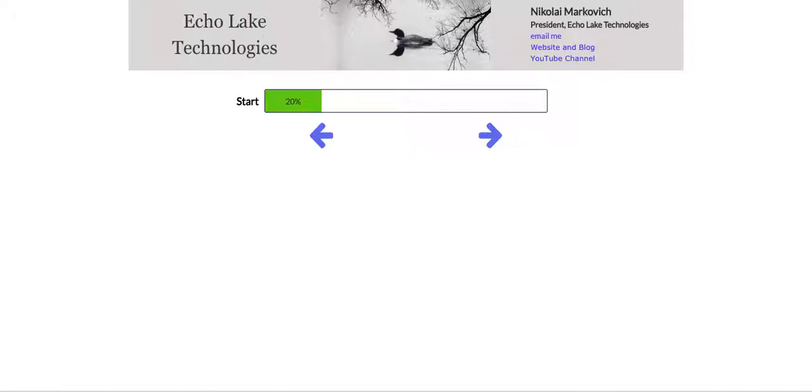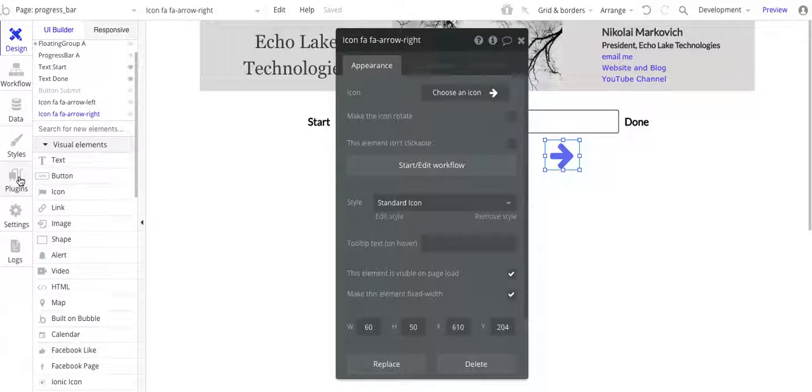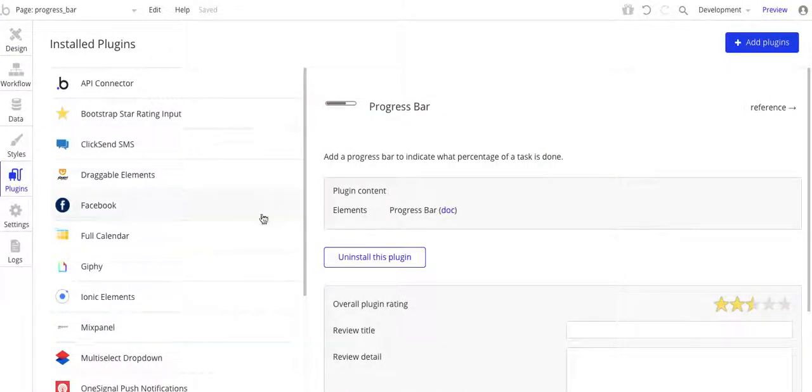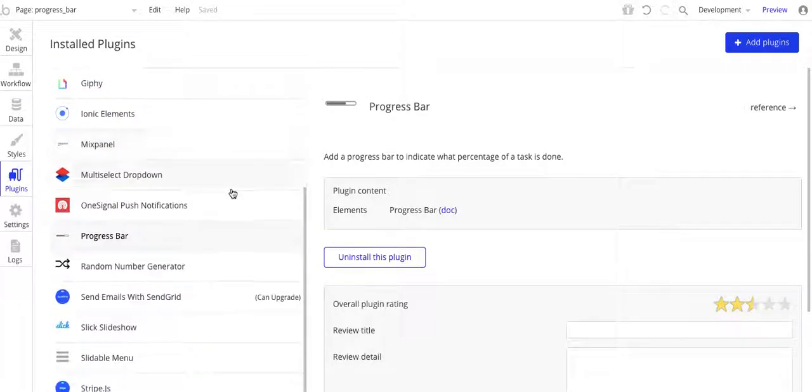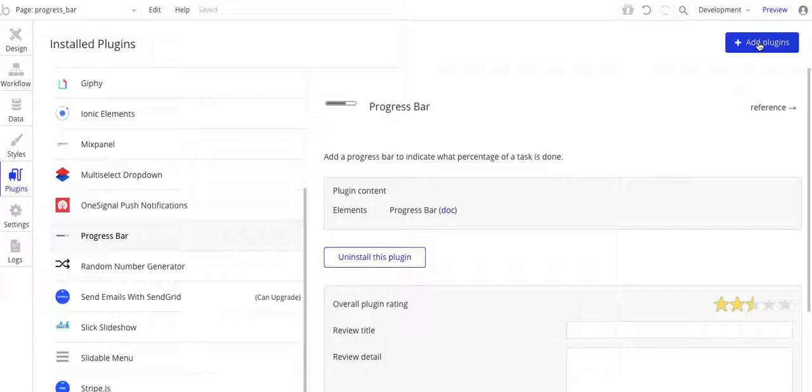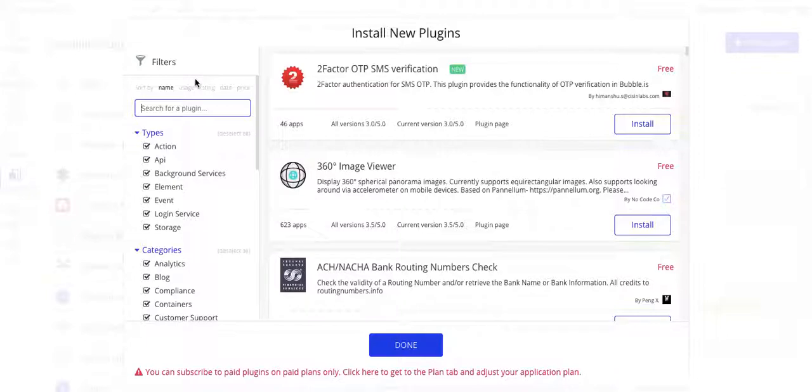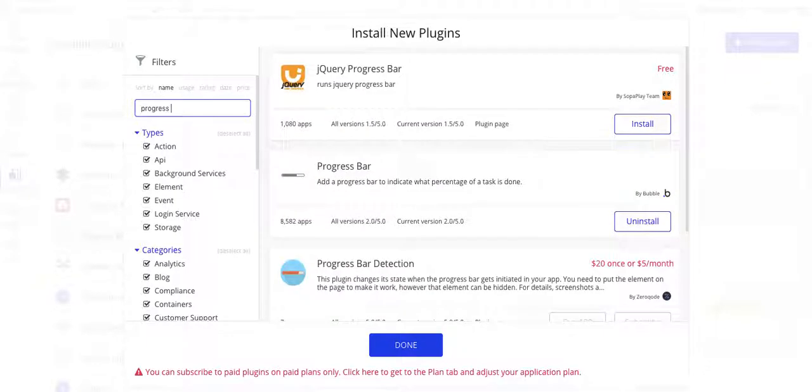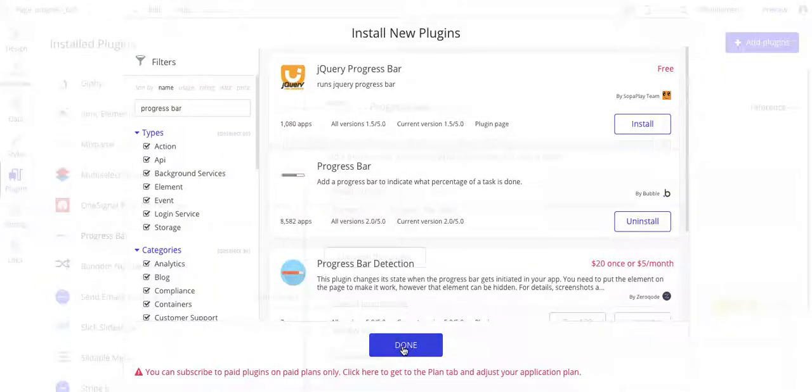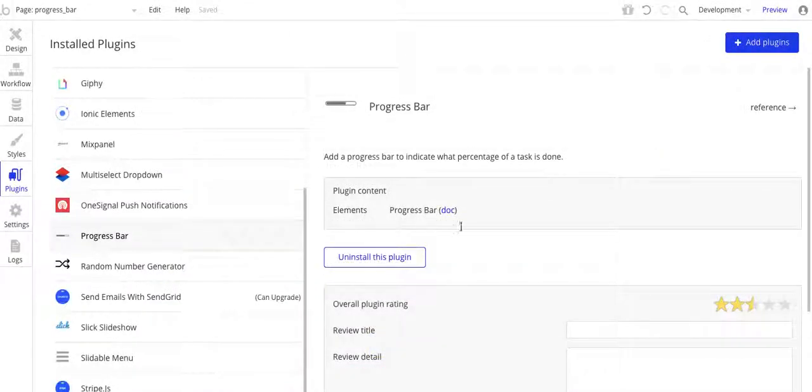So let's jump into the design here. Let's go over to the plugins. This is Progress Bar. Let's do a quick search here, add plugins. Okay, progress bar. And this is the plugin right here, progress bar made by Bubble. So you want to install that. It's free to install.